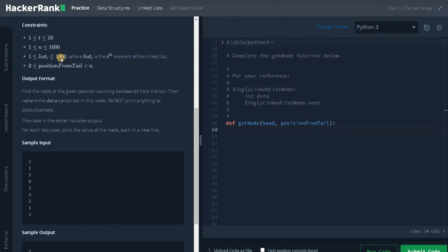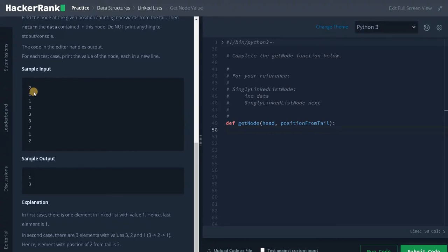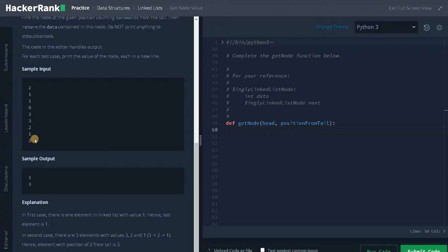Let's check the examples. We have two test cases. In the first case we have only one element, that is 1, and the position we need to return from the tail is zero — obviously we have only one element so we return 1. In the second test case we have three elements: 3, 2, 1, and the position to return is 2. Two from the tail is index 0, 1, 2 — that is we return 3.